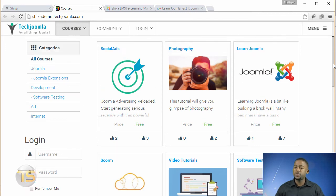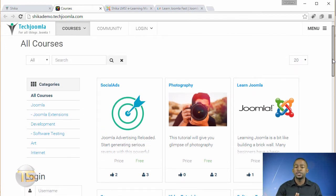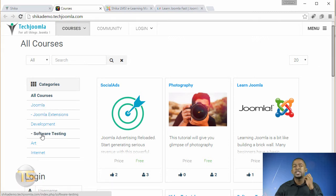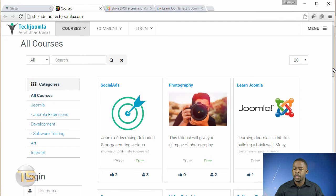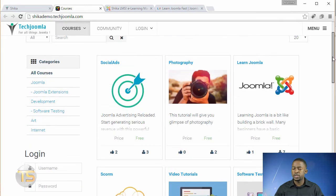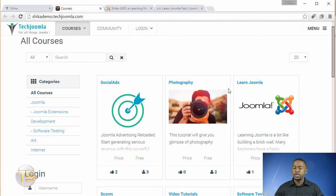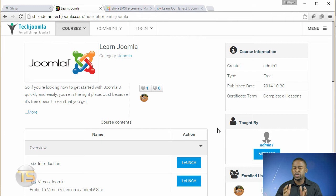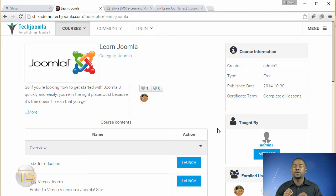This is really great for those who have online courses and you want to be able to have different categories. You have all courses, you can add as many categories as you need to. And you can click on each course to get the layout. So let me click on this to learn Joomla.